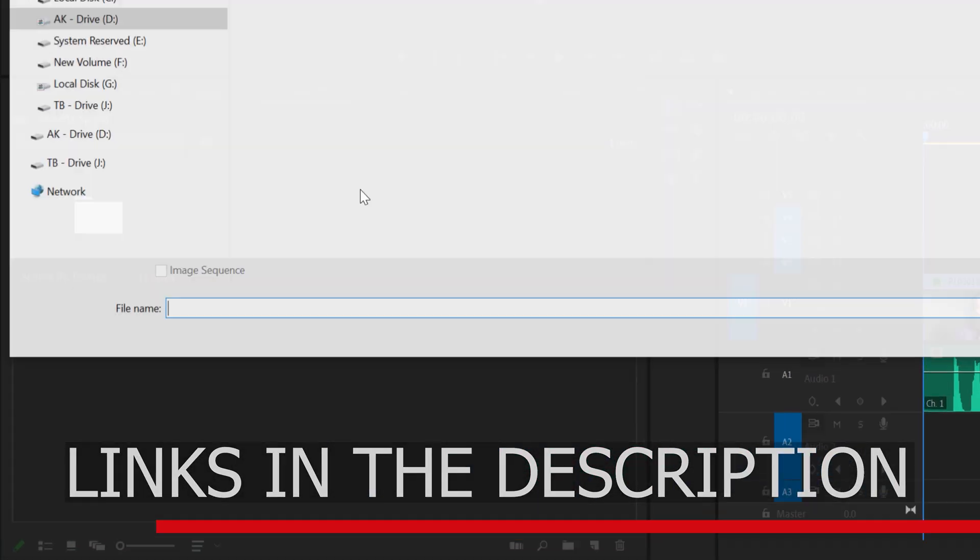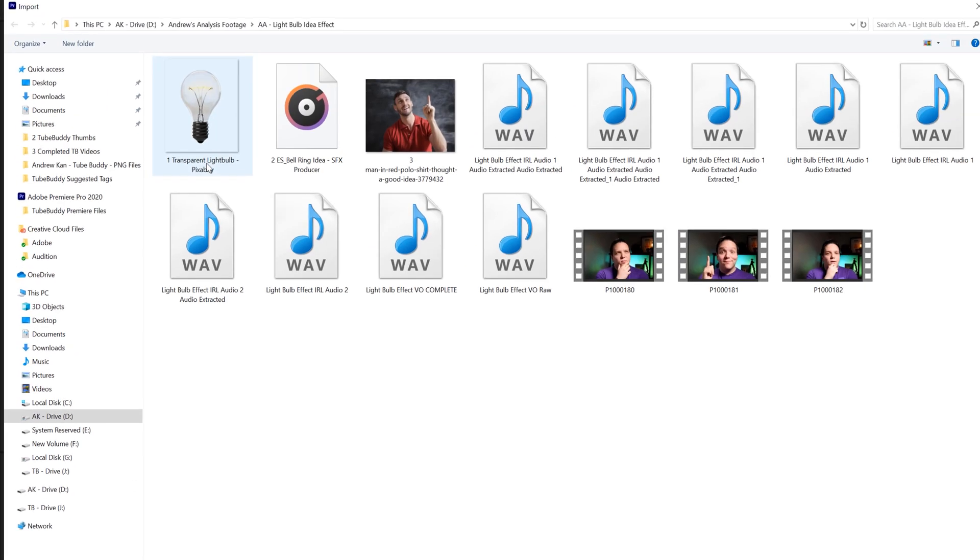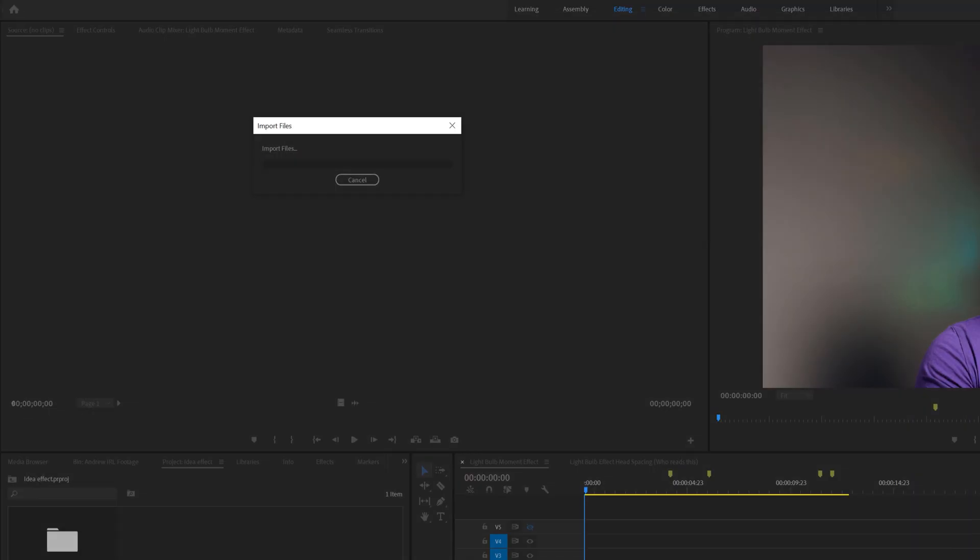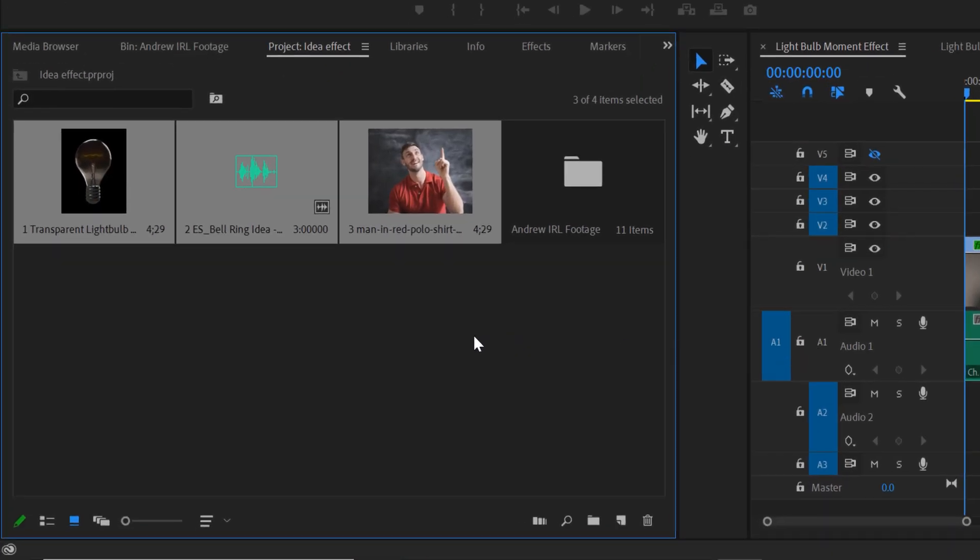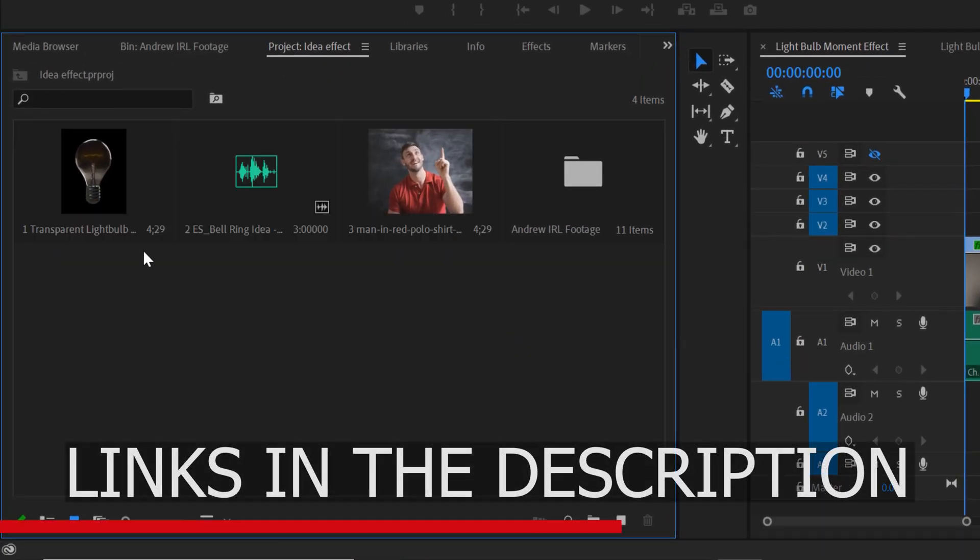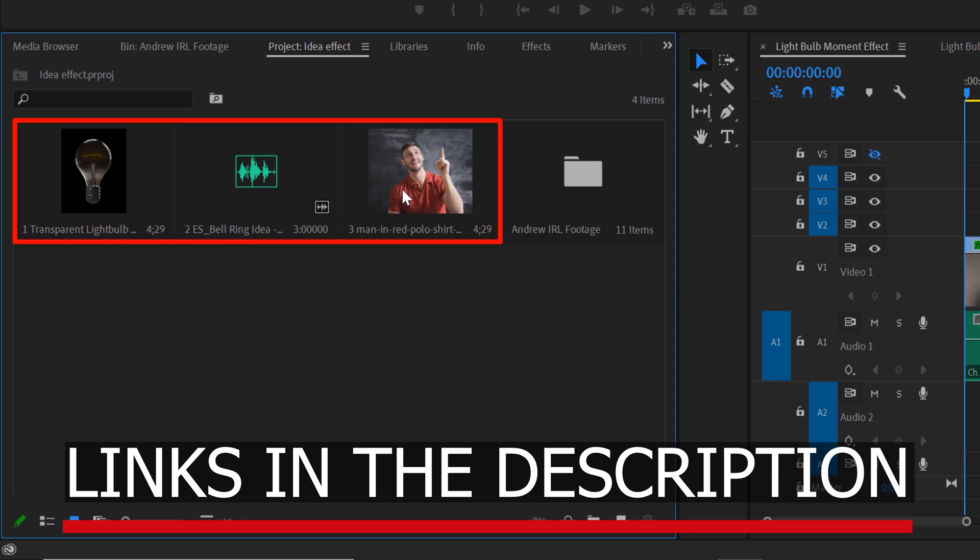I'll also have an affiliate link for a Premiere Pro free trial and Epidemic Sound free trial link so you can use both and follow along.